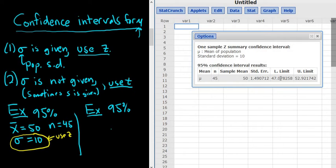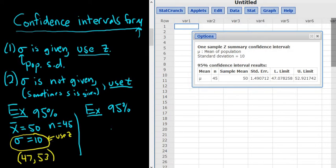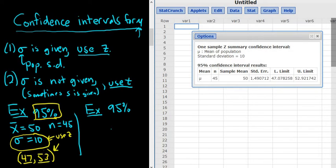The answers appear as the lower limit and upper limit. If you were writing this on paper, you'd write it with parentheses — using whole numbers, that's (47, 53). So this is a 95% confidence interval for the population mean. We would say with 95% confidence, the population mean is between 47 and 53. This provides a range of values for your unknown mean.